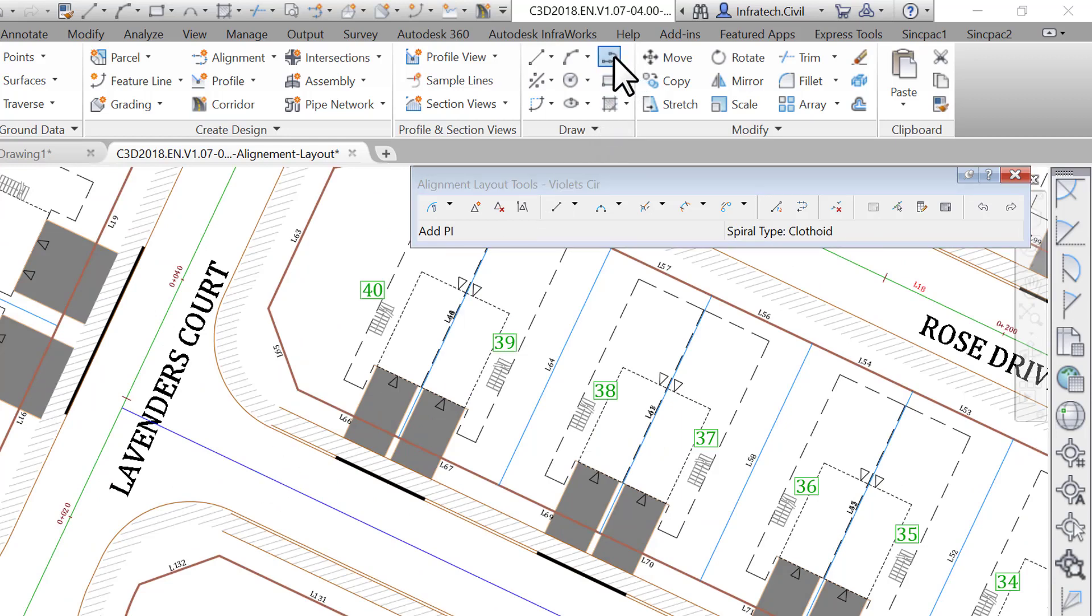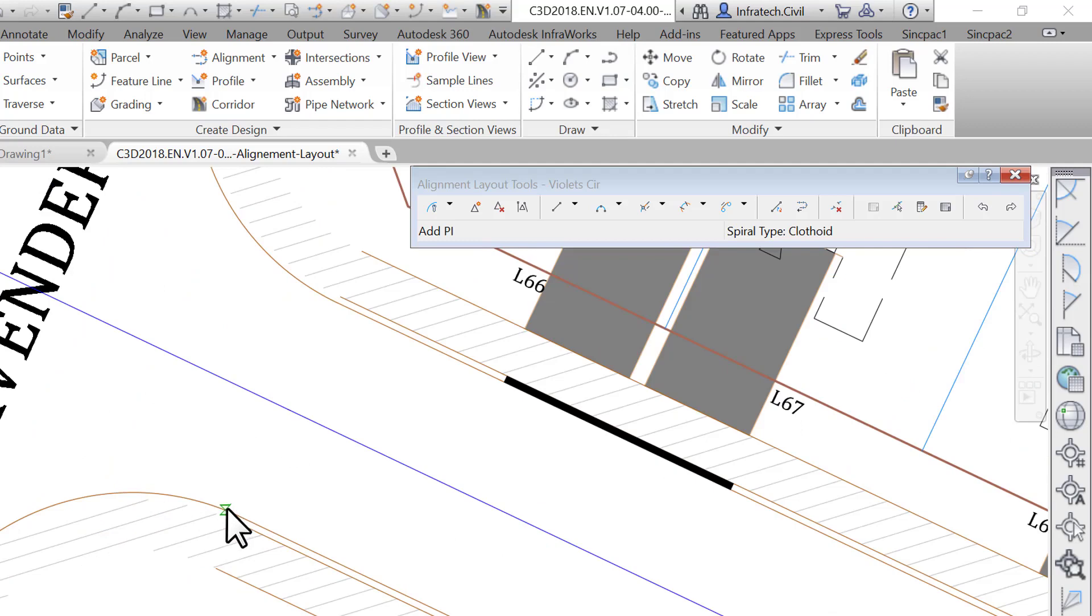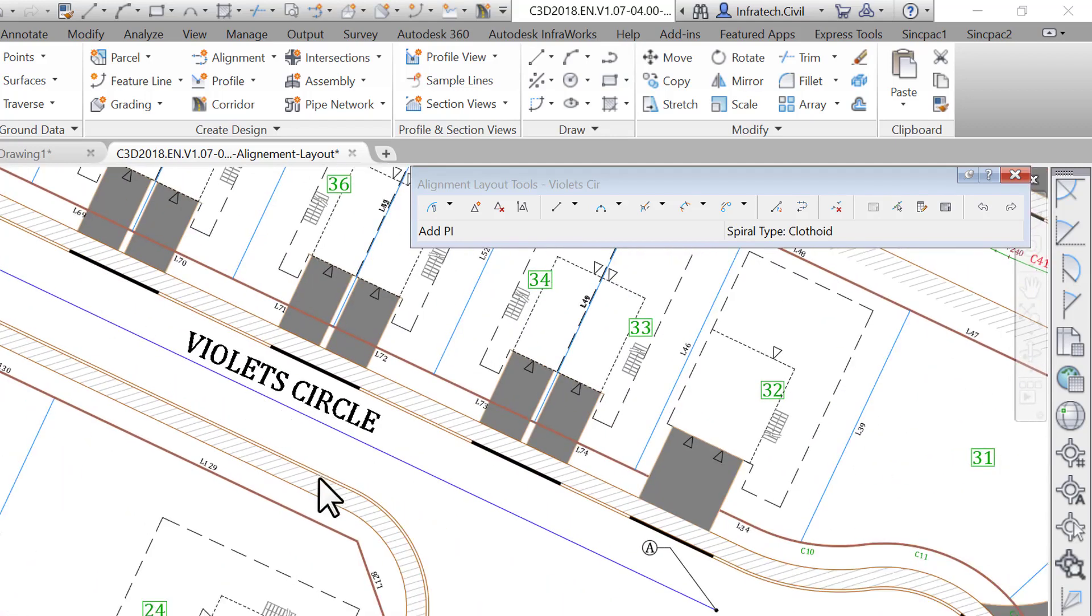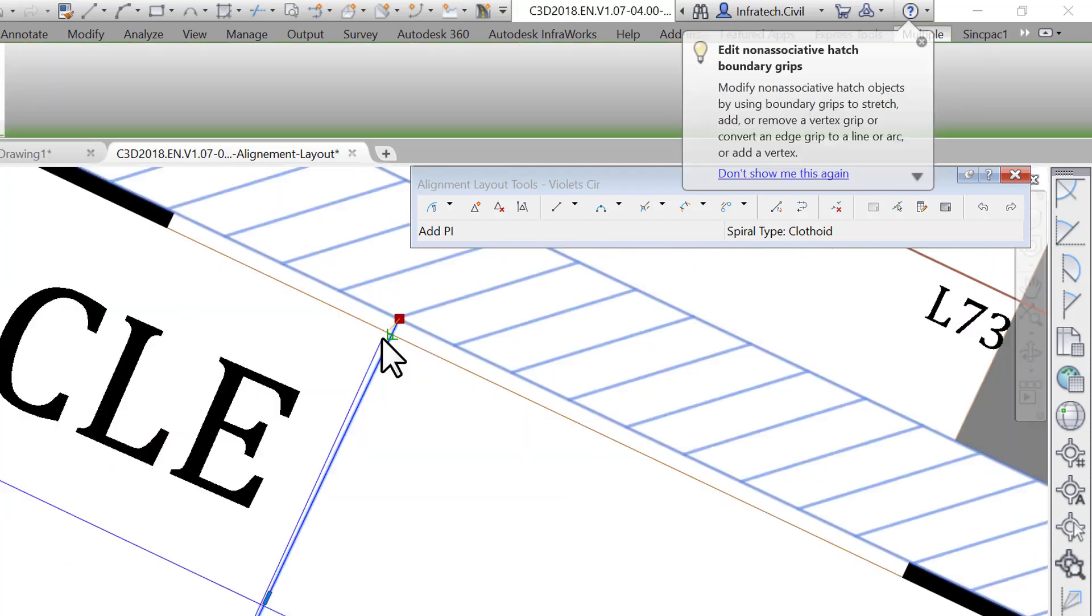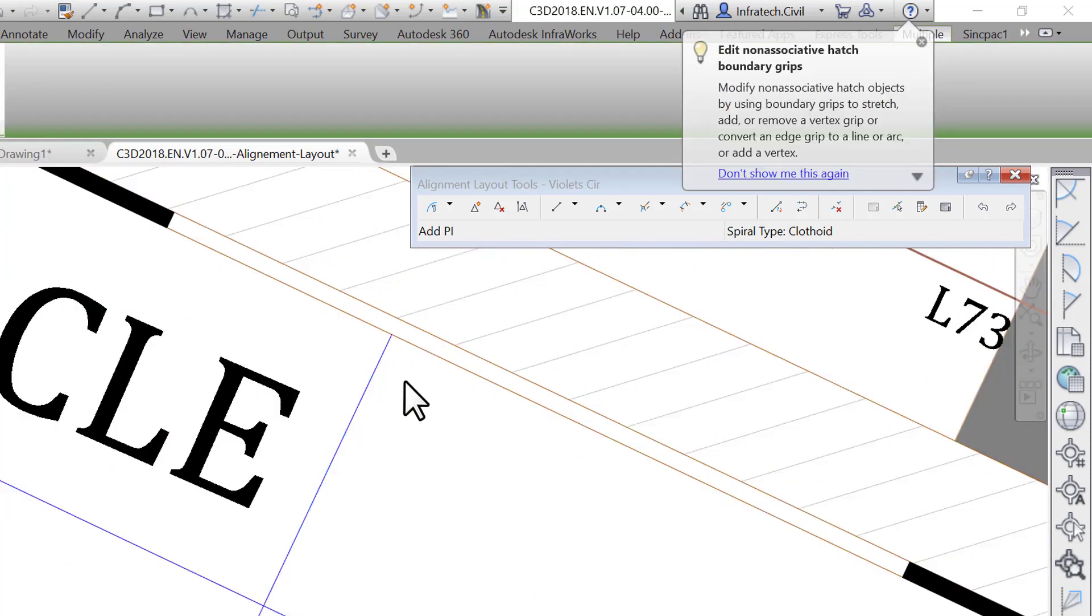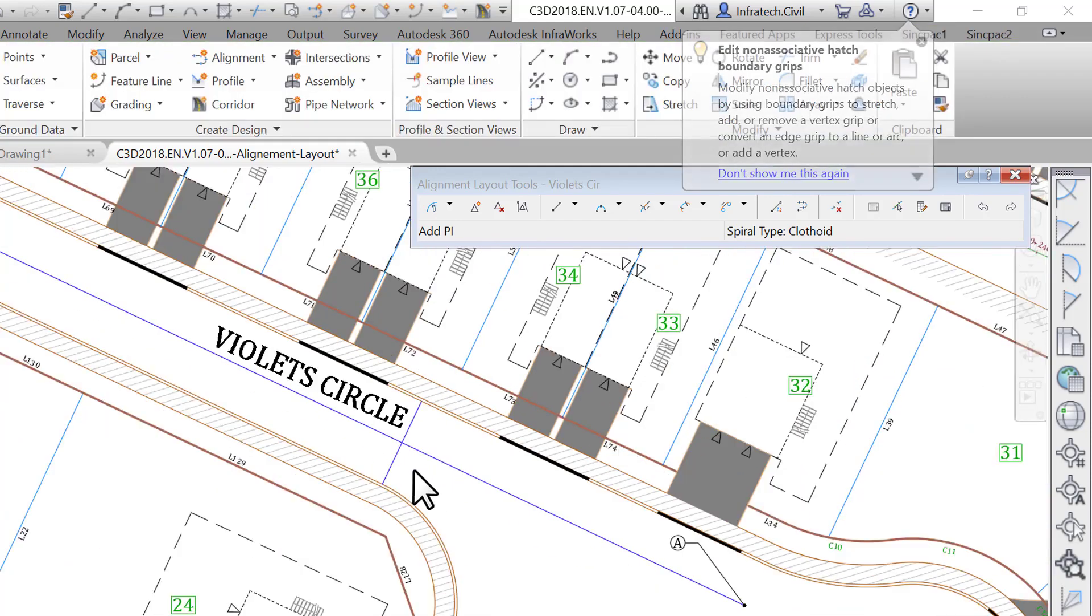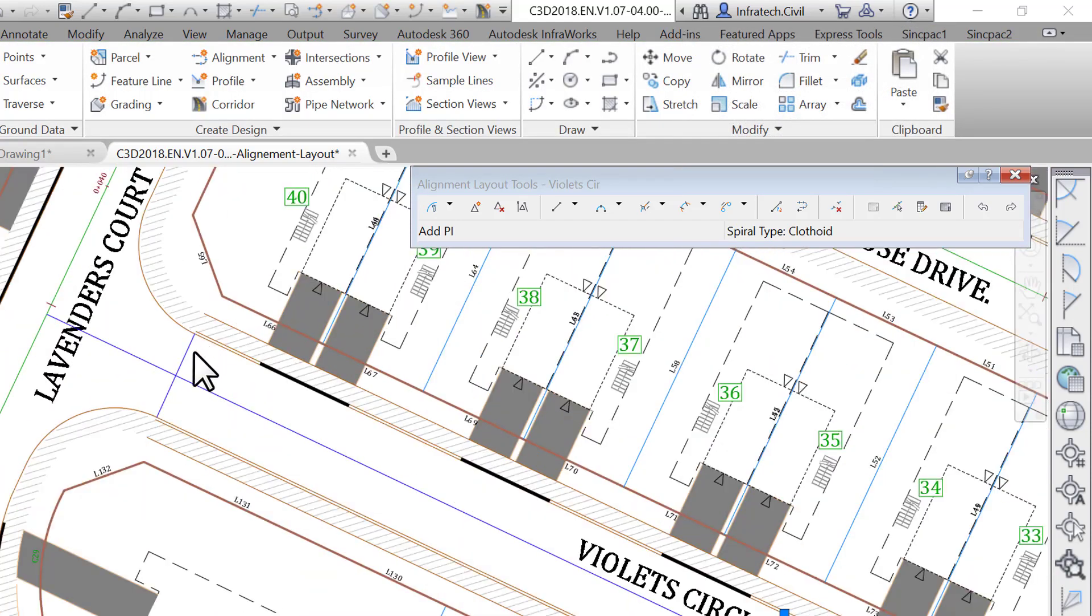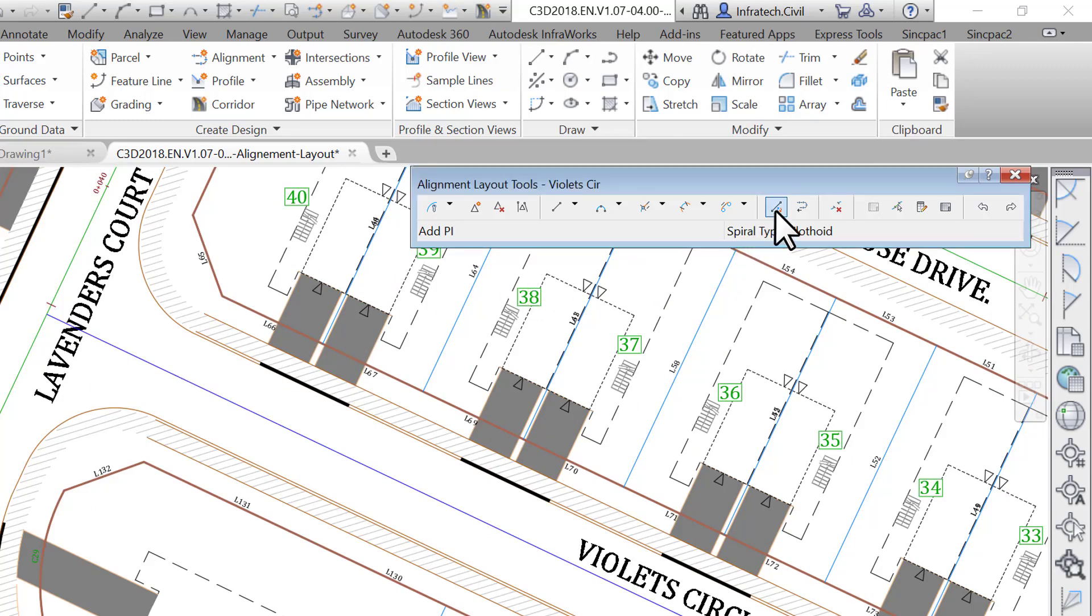You can also create this line using multiple AutoCAD drafting options. One is to create two lines perpendicular to the curb line at each end of the street, then draw a line from the midpoint to the midpoint of these two lines. Or you can use the AutoCAD constraints option to draw the centerline. But this is not an AutoCAD course, therefore we will focus on Civil 3D functionalities.